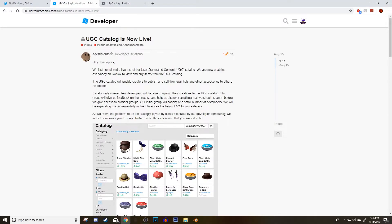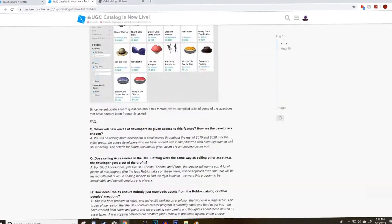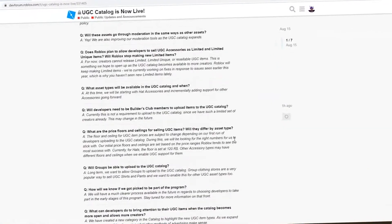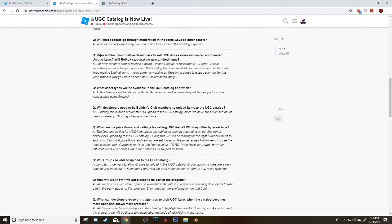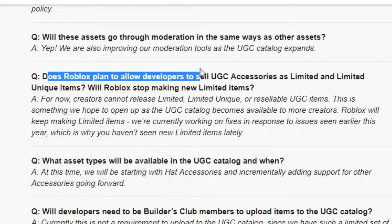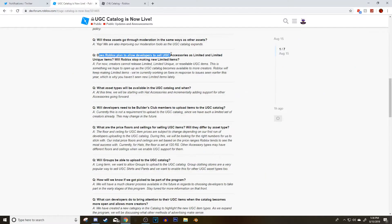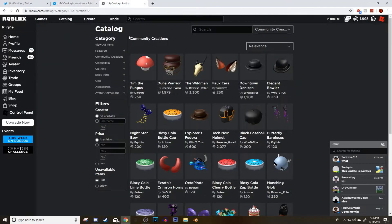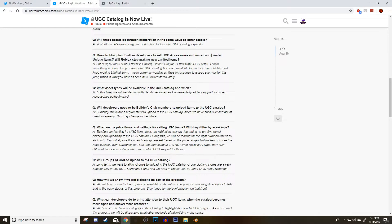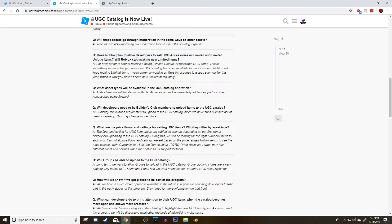And in the comments of the UGC items, this is what someone asked: Does Roblox plan to allow developers to sell UGC accessories? UGC is basically people who are able to make their own hats like Roblox users as limited and limited unique items. Will Roblox stop making limited items?